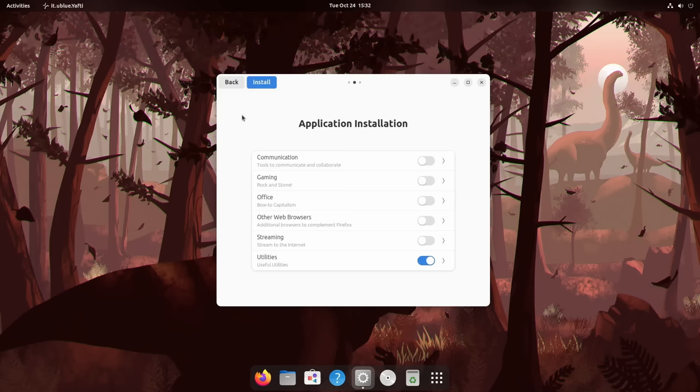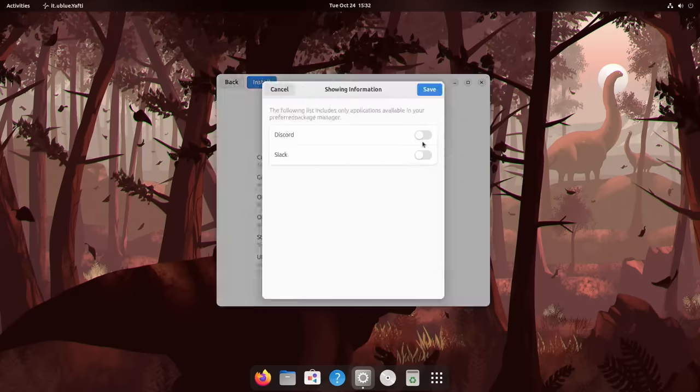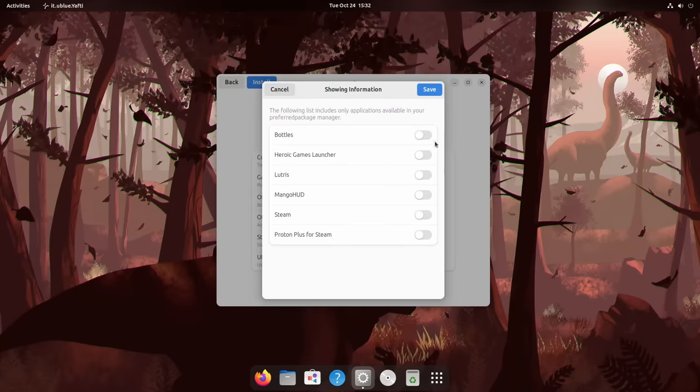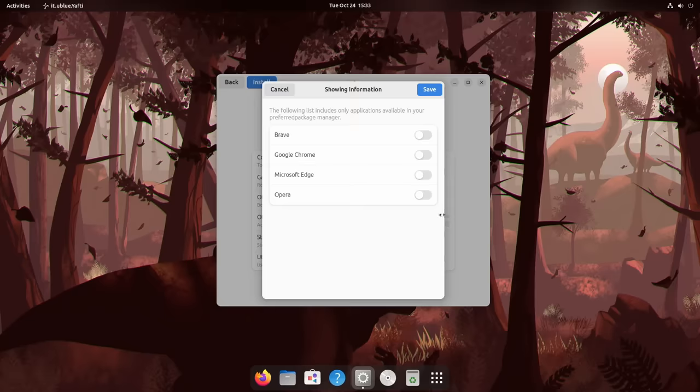You can see here during the getting started, we can install a whole bunch of applications. Need some communication apps? Discord and Slack are there right out of the box. Want to play games like a Steam Deck? No problem. Check some boxes. Let's go. We got all the browsers you love and even a couple browsers you hate.